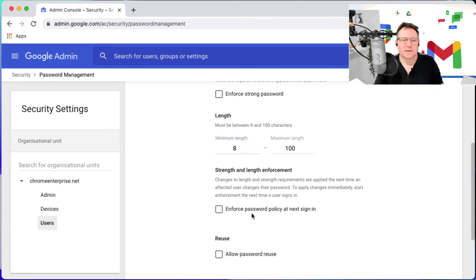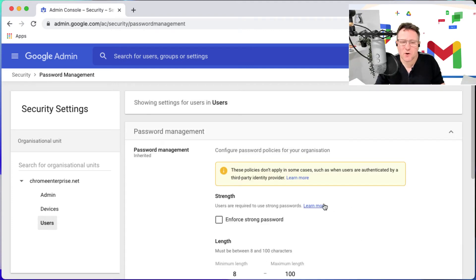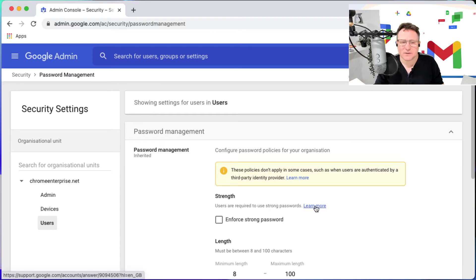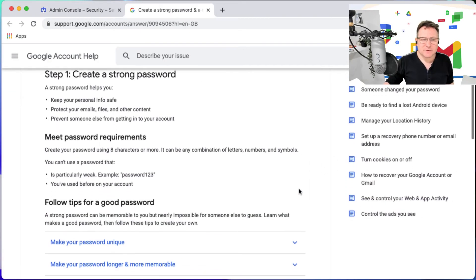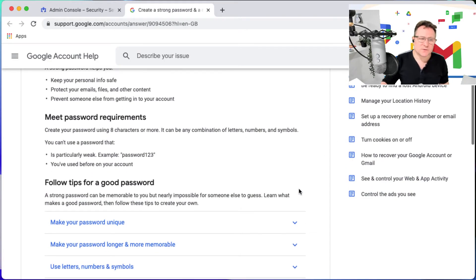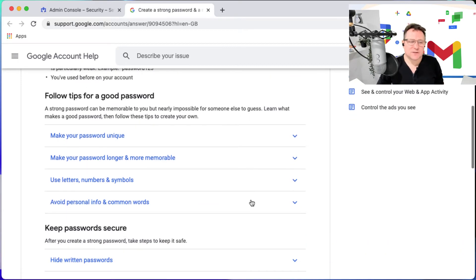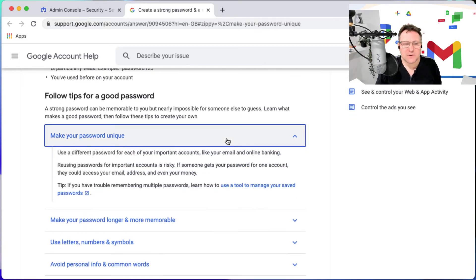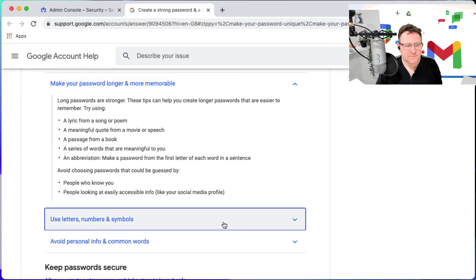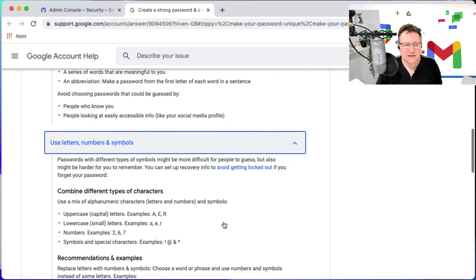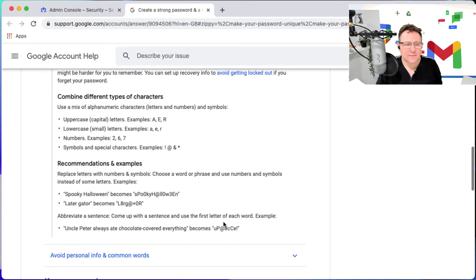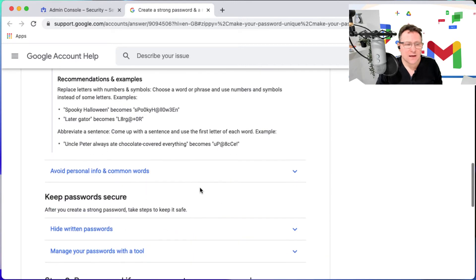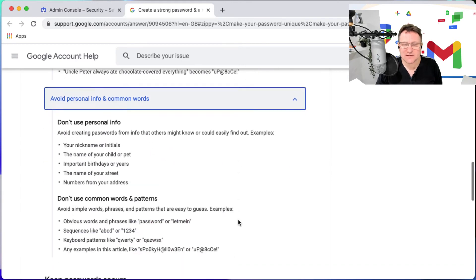Strong passwords - well you'll get a little help here so you can click there to learn more and it tells you a little bit about strong passwords. So strong password - make your password unique, make it longer and memorable, use letters numbers and symbols.